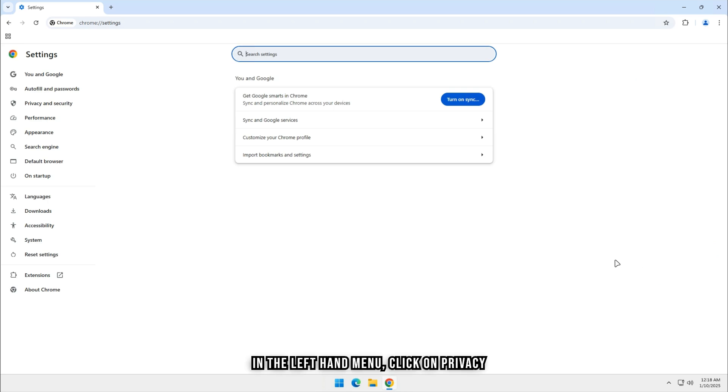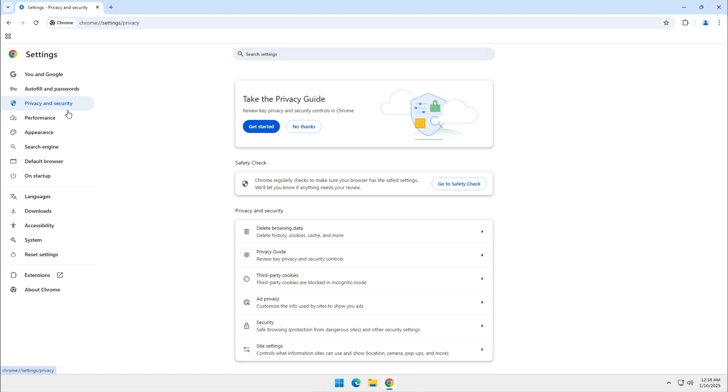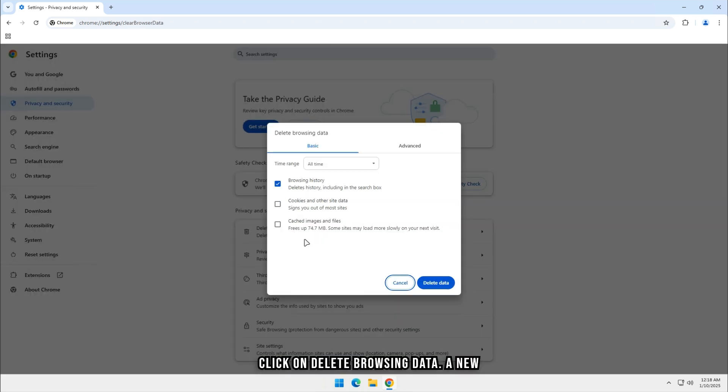In the left-hand menu, click on Privacy and Security. This section contains all options related to delete browsing data. Under the Privacy and Security section, click on Delete Browsing Data.